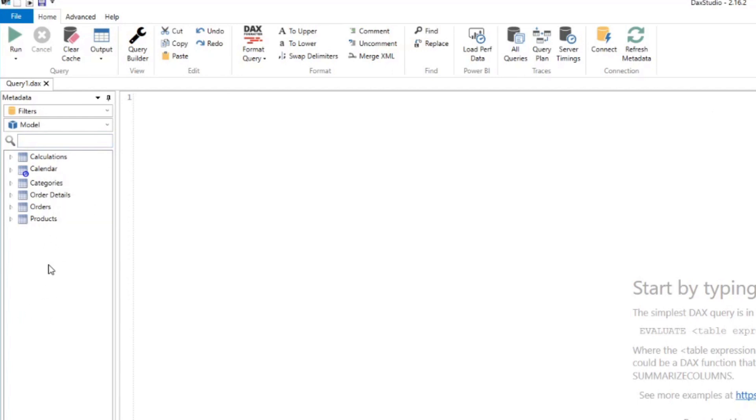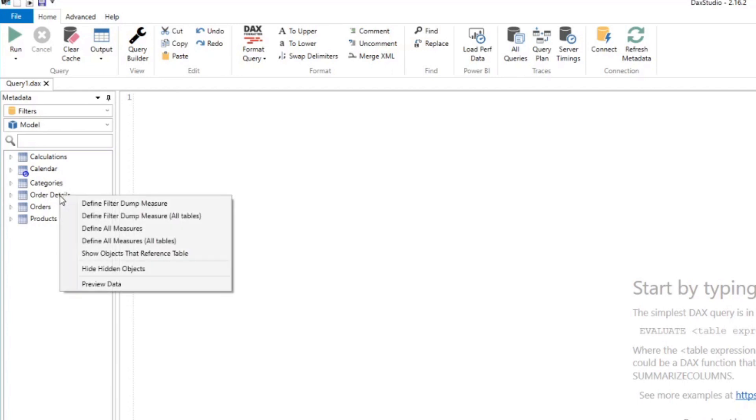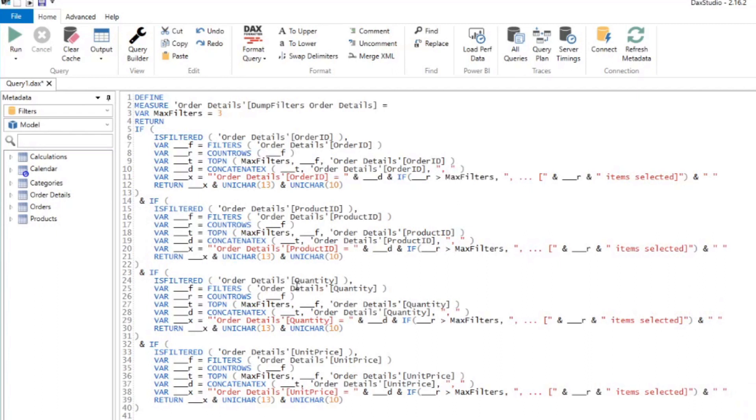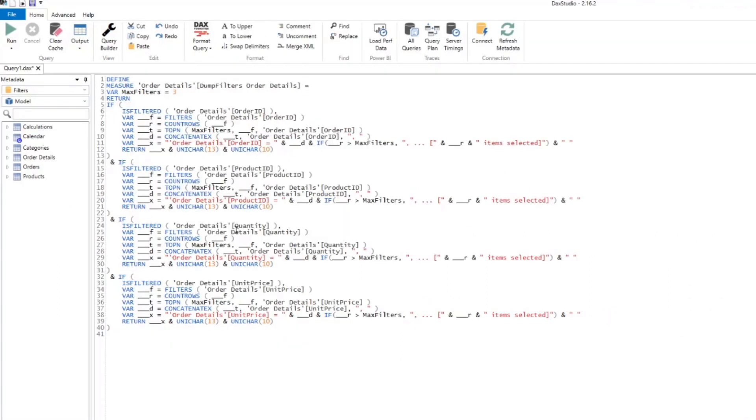So from here, all you need to do is right click on any of the tables, and click define filter dump measure that generates a DAX code for us that allows us to visualize what filters are being applied to those columns.